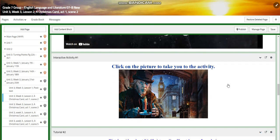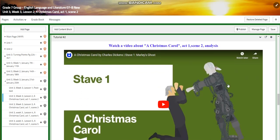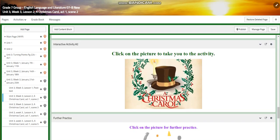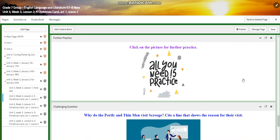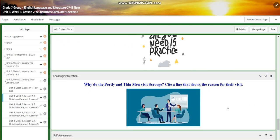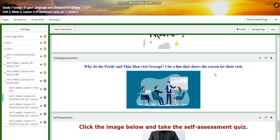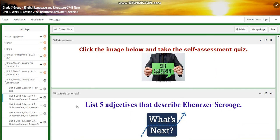You'll have an interactive activity related to the video. You're going to watch a video about the analysis of the scene. You'll have another interactive activity and extra practice. For the challenging question: why do the portly gentlemen visit Scrooge? Cite a line that shows the reason for their visit. You will have a self-assessment. For what to do tomorrow, I would like you to list five adjectives that describe Ebenezer Scrooge.